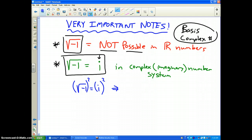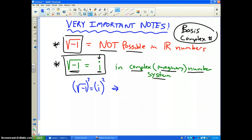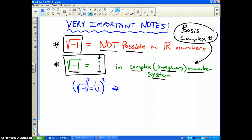You need to memorize that. The square root of negative 1 is equal to i in the complex imaginary number system, and that's the whole basis for imaginary numbers. Square root of negative 1 is equal to i.